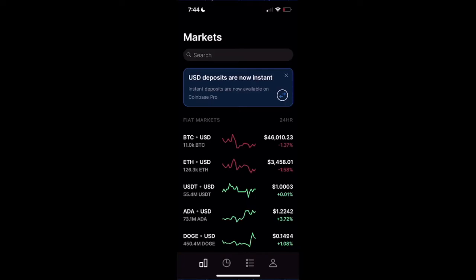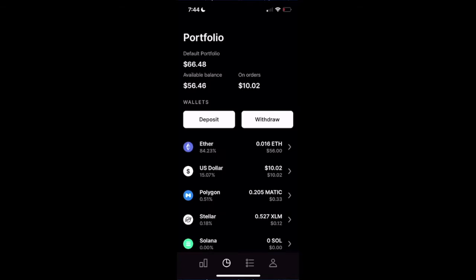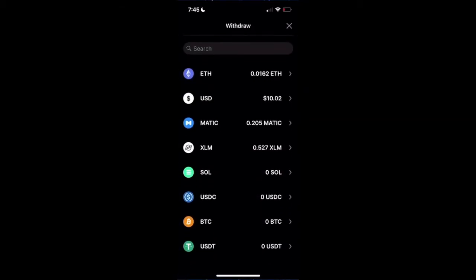The very first step is we're going to go to the Asset tab, which is the little pie graph down at the bottom. We are going to select Withdrawal, and today we're going to be withdrawing Ethereum.